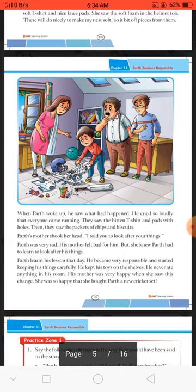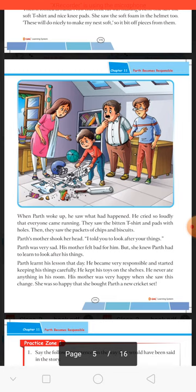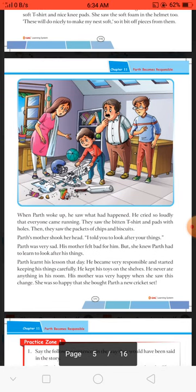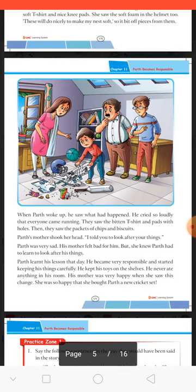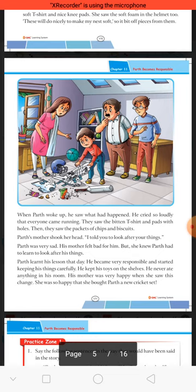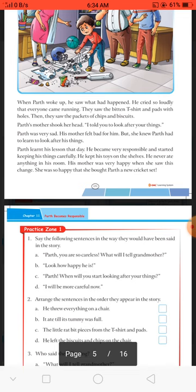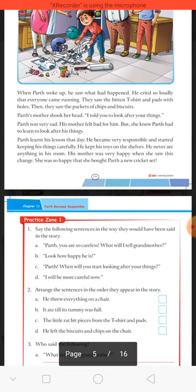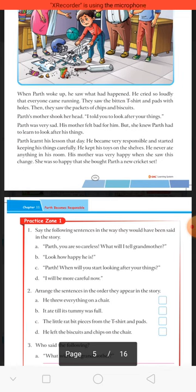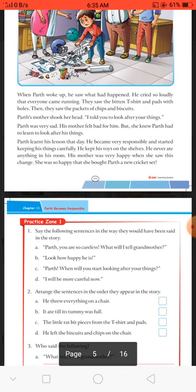And he started keeping his things carefully. He kept his toys on the shelf. He never ate anything in his room. His mother was very happy when she saw this change — itni zyada khush thi ki usne Parth ko ek naya cricket set lekar de diya. So students, same way — Parth ki tarah — we should always be responsible and careful about our things.